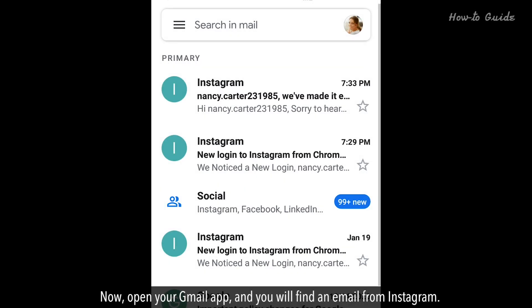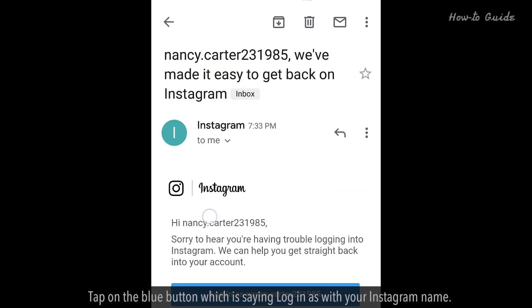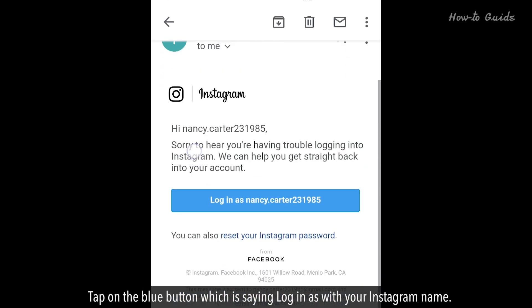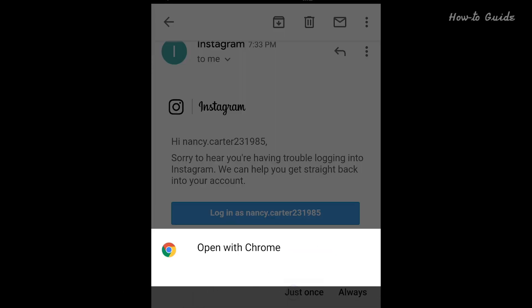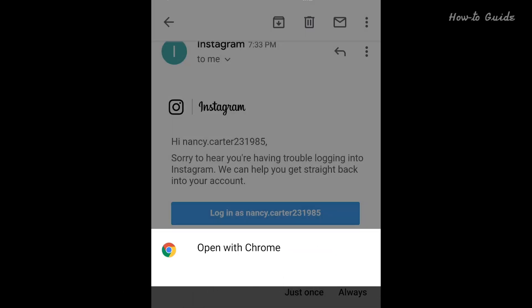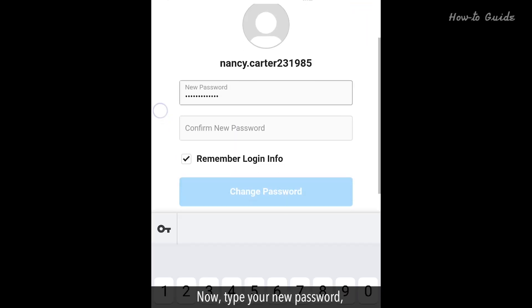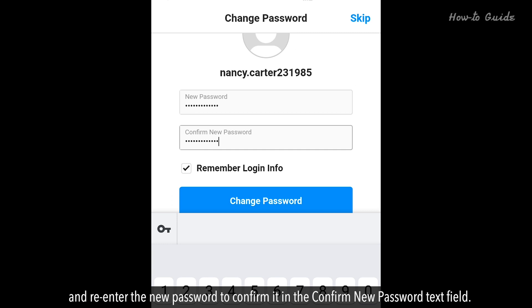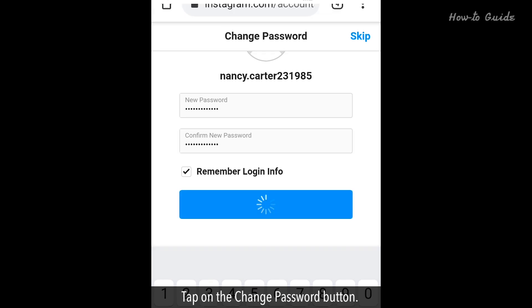Now, open your Gmail app and you will find an email from Instagram. Open this email. Tap on the blue button, which says Login as with your Instagram name. Now, type your new password and re-enter the new password to confirm it in the Confirm New Password text field. Tap on the Change Password button.